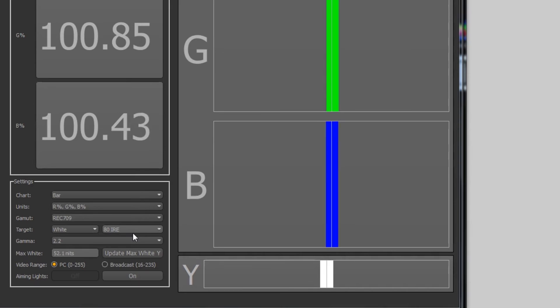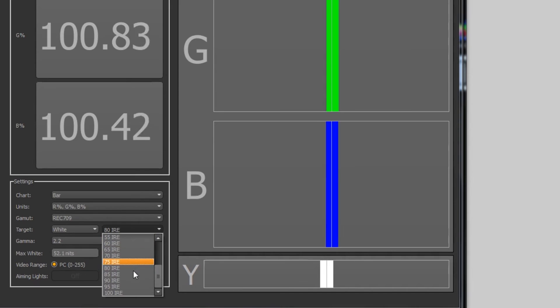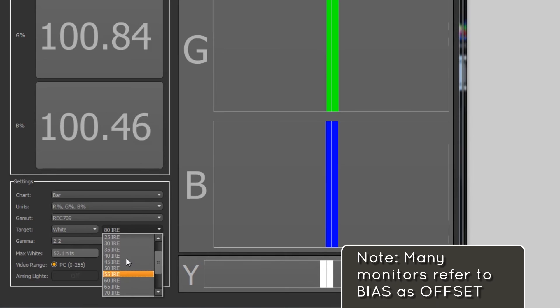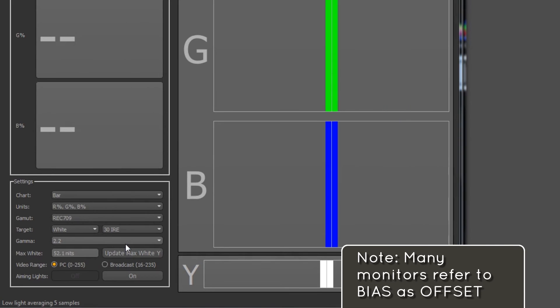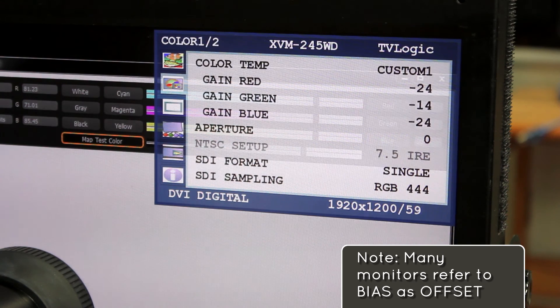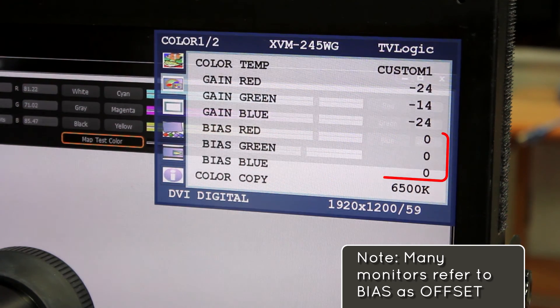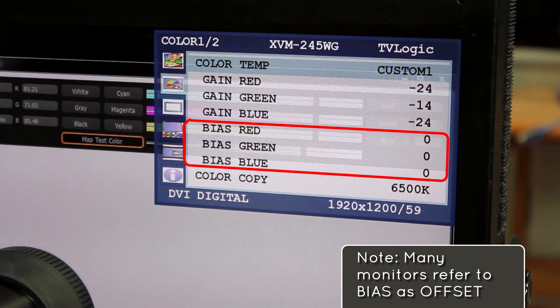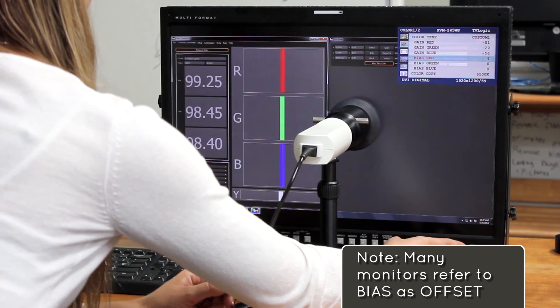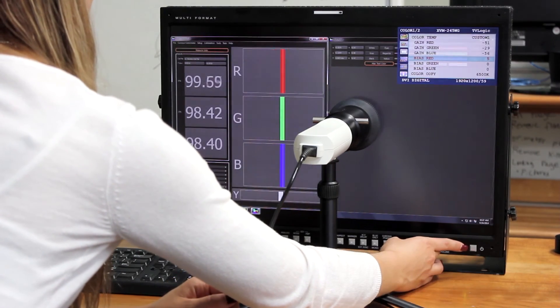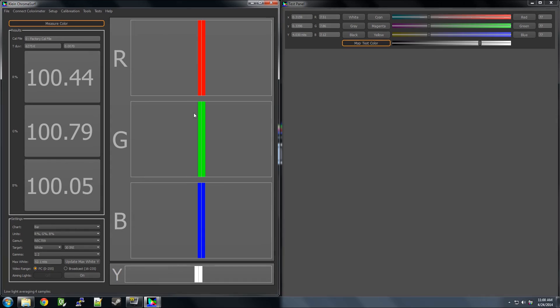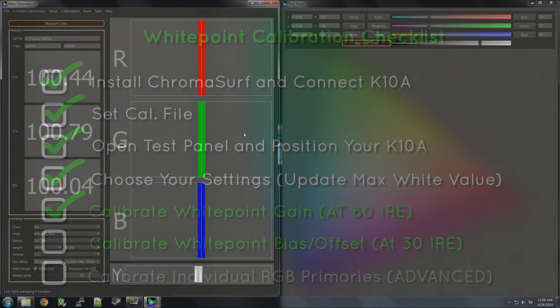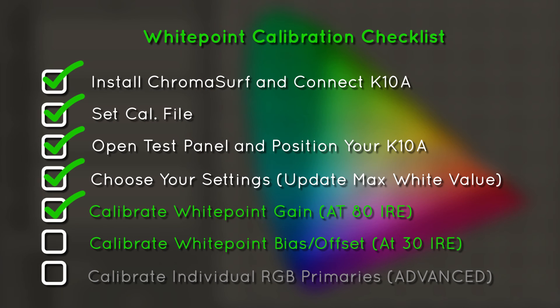Now, we can go back to our settings panel and set our IRE for 30, so that we can measure the bias. Once each bar is aligned, your white point is successfully calibrated.